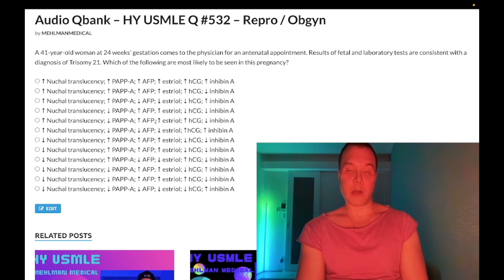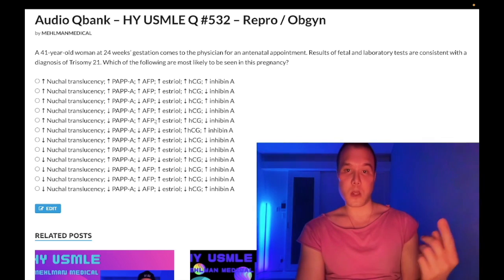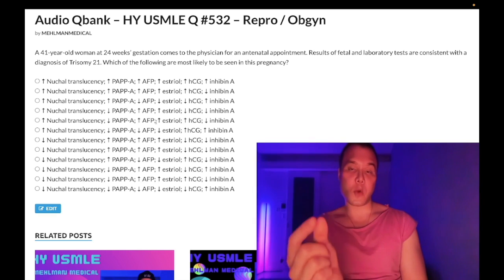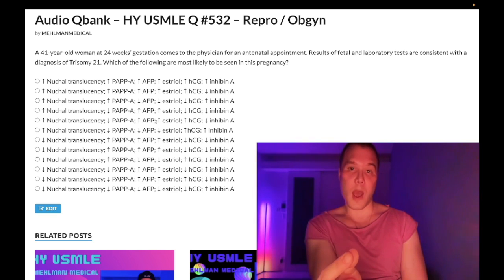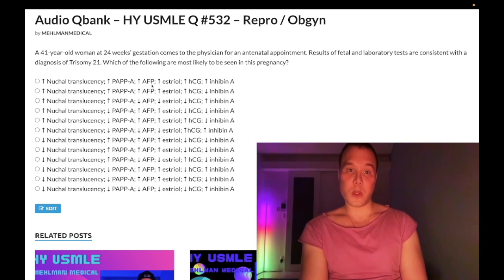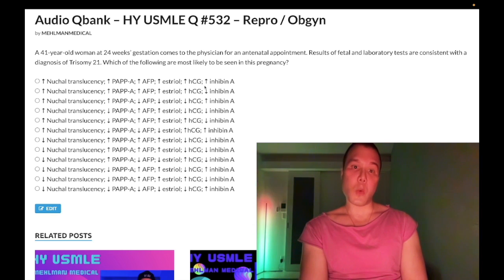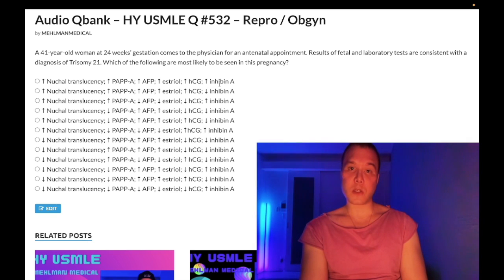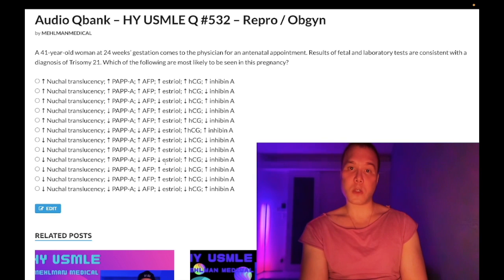The quad screen looks at AFP, estriol, hCG, and inhibin A. Here's an easy way to remember the arrows for these four: the ones that have H's — hCG and inhibin A — are the ones that are increased. AFP and estriol don't have H's, so they are decreased.